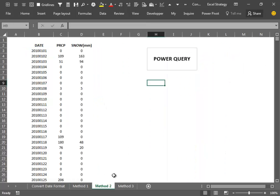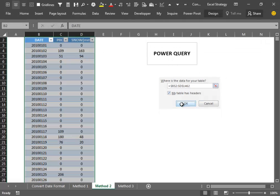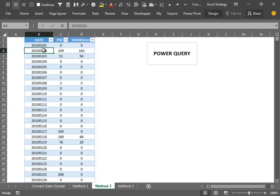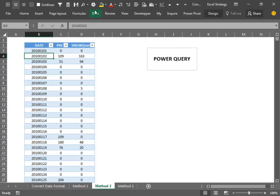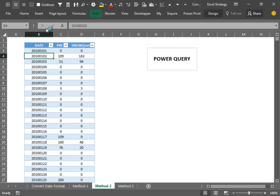The second method involves the use of Power Query. We first convert our data into a table, and then with the active cell inside our table we go into the Data tab. We go into the Get and Transform space, which is the new name for Power Query in Excel 2016, and we select From Table.